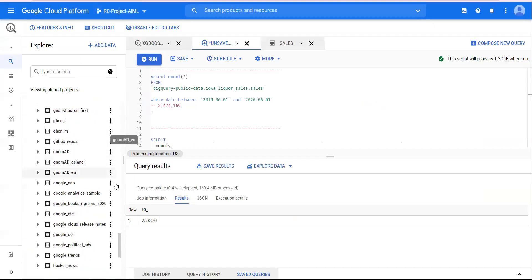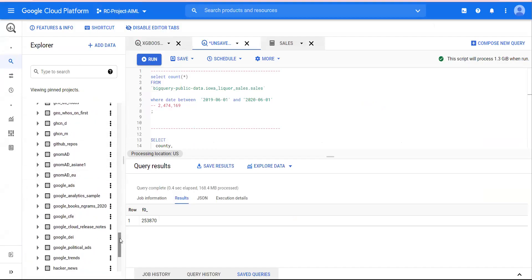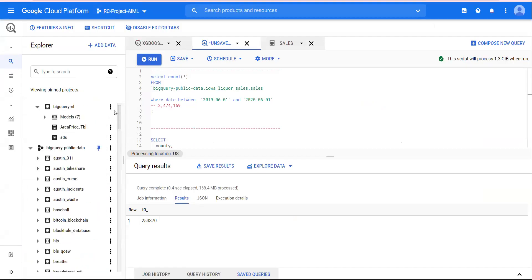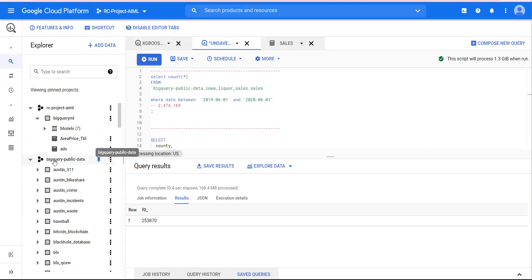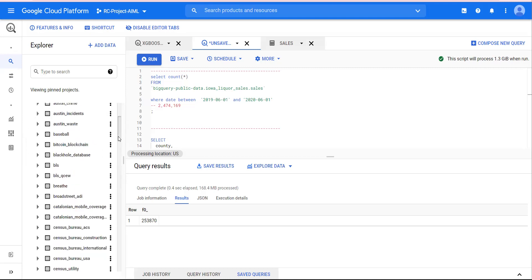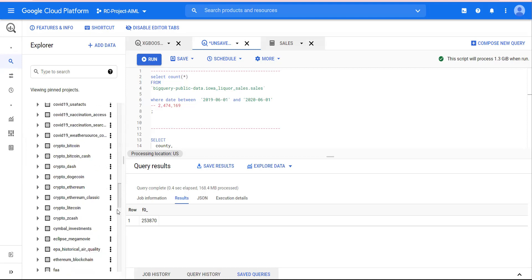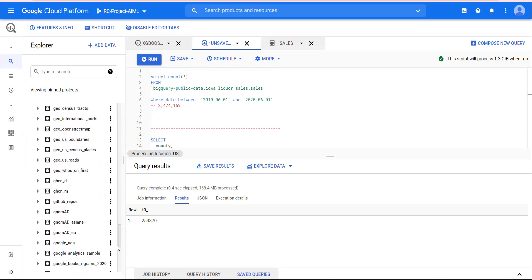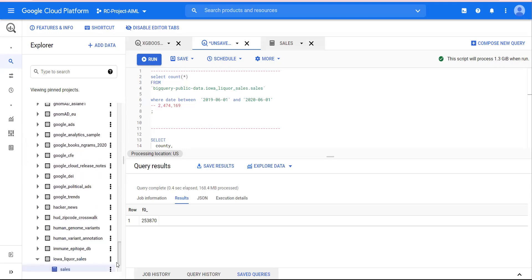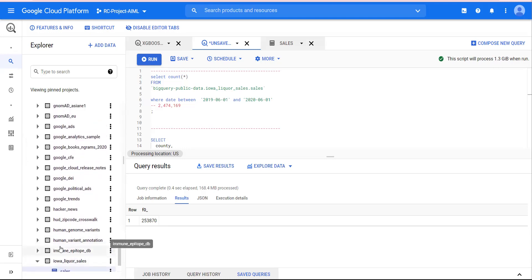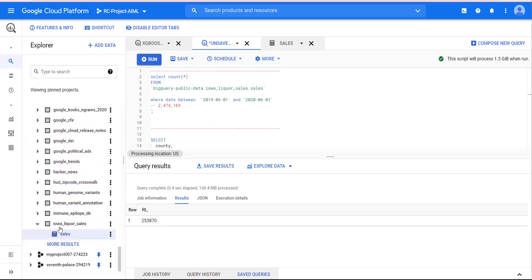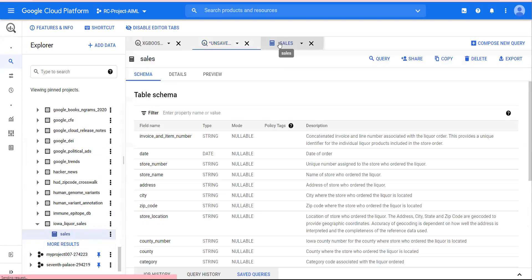In BigQuery you need to look at bigquery-public-data. If you need help, look at my previous videos of BigQuery do-it-yourself tutorials. Underneath that, there is a table Iowa Liquor sales, and if you open the sales table, this is how it is.